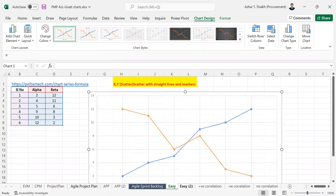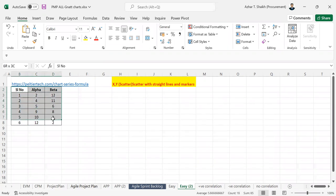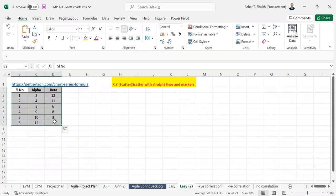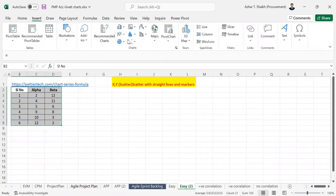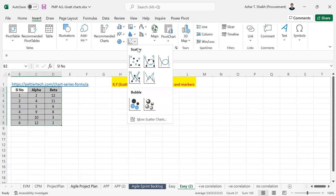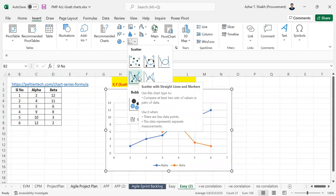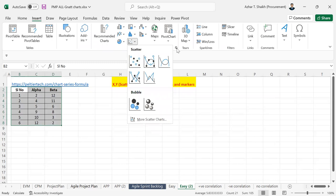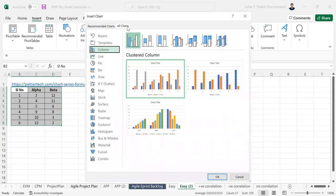It's a very simple video. The best thing is you can select this and go to Insert. You can select from here also. Or if you are not confident, you can go here and go to All Charts.